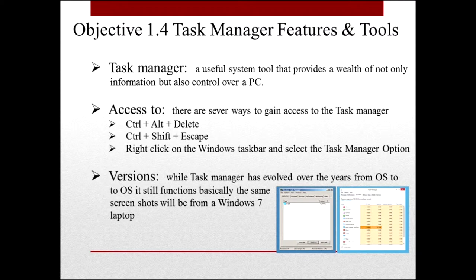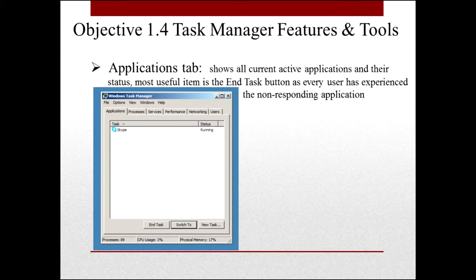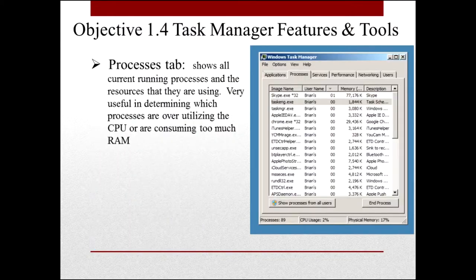Task Manager has evolved over the years from operating system to operating system, but it still functions basically the same. The majority of the screenshots for this series have been taken from a Windows 7 laptop — except for the one on the right, that's a Windows 8 machine. Under the Application tab, this shows all the applications currently active. This is most useful when you have an application that's hung and won't stop — click the End Task button and you will kill it.